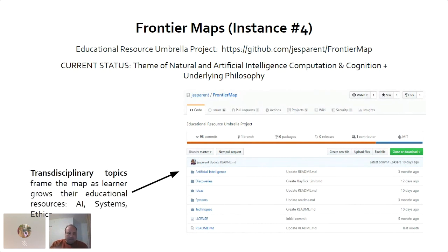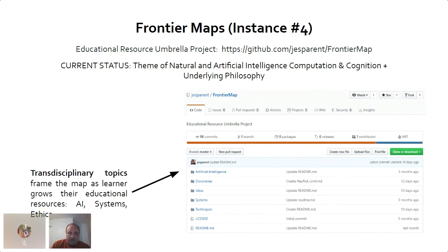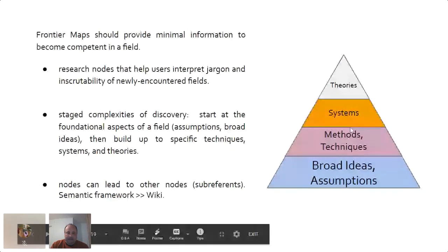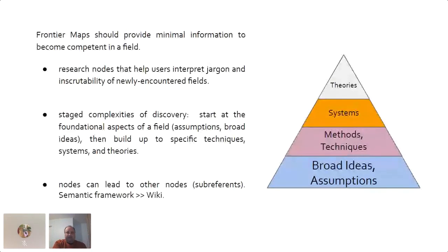Frontier maps also cover transdisciplinary topics, framing the map as a learner that grows your educational resources. Jesse currently has artificial intelligence, systems, and ethics in his frontier map, but later that might transmute into different fields — making it very constructivist. Frontier maps should provide minimal information to become competent in the field: from broad ideas, assumptions, methods, and techniques to systems and theories — a staged complexity of discovery starting from foundational aspects and building up to specifics.